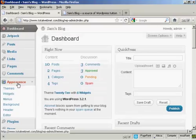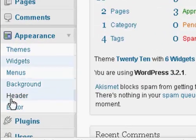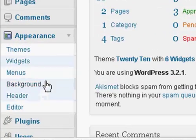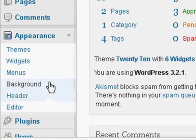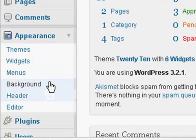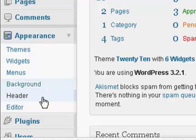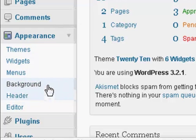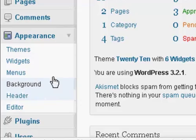What we're going to do here, if you come down here to Appearance, these two settings here, Background and Header, are the ones that we are going to alter in this particular demonstration.